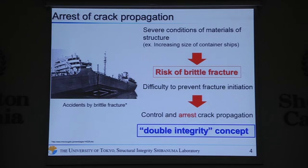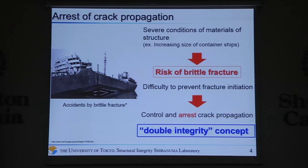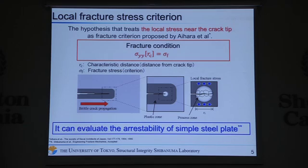Recently, the risk of brittle fracture has increased because of severe conditions of materials and structures, so we should prevent it. But it is difficult to prevent fracture initiation completely, so it is important to arrest crack propagation from the view of structural integrity. To evaluate the material arrestability, there is a hypothesis called the local fracture stress criterion.